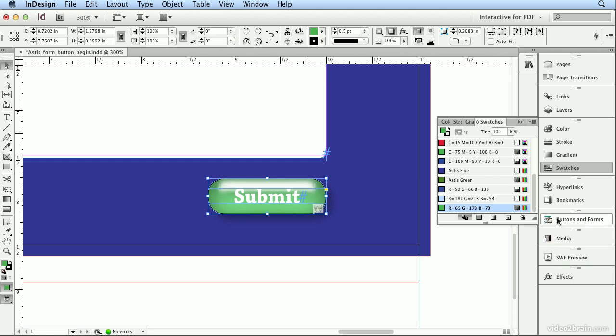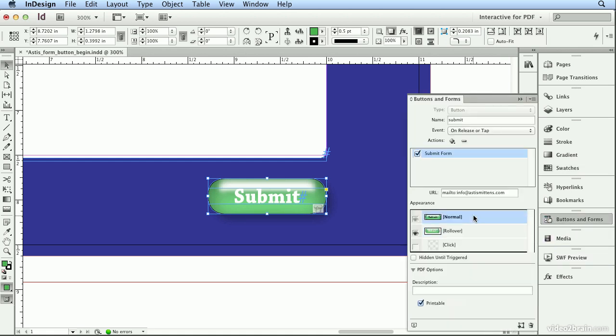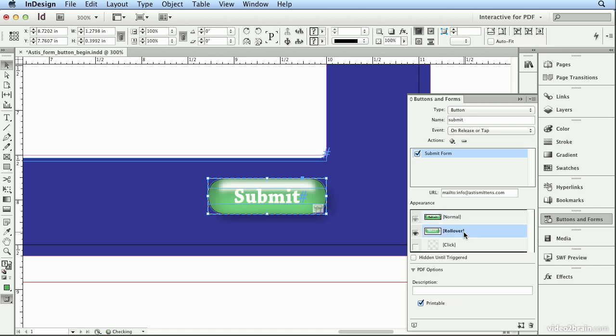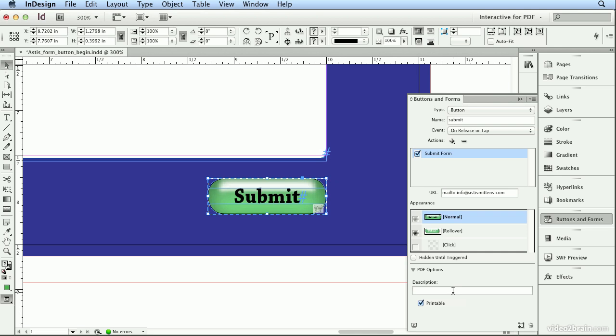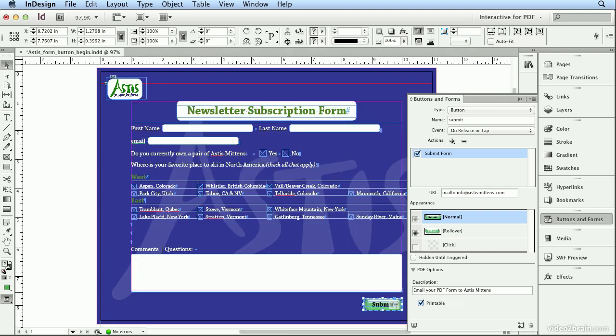Go back to Buttons and Forms, click on the normal state, that's what they'll see, until they get in the submit area. On rollover, the text will reverse, and it will get a shadow. And I must not have hit return or enter when I typed the description, so email your PDF form to Astus. Return or enter or tab. I've noticed that InDesign will lose this information if you don't build the habit of hitting return or enter.